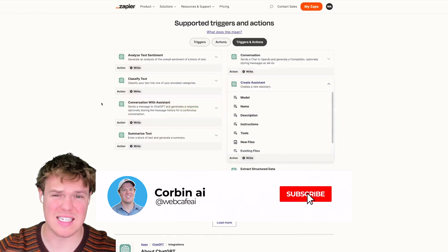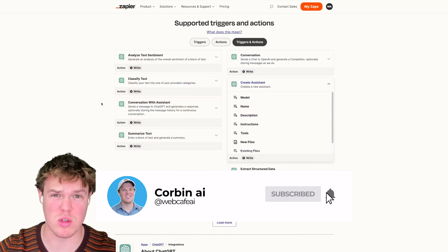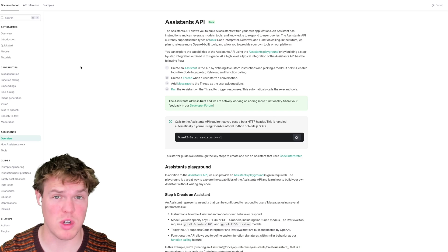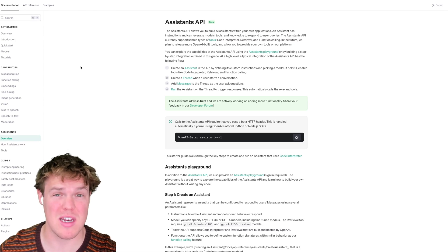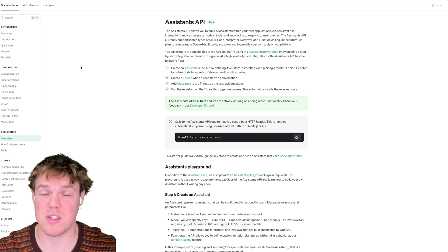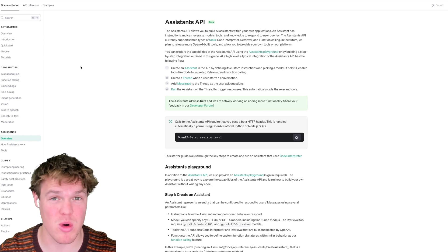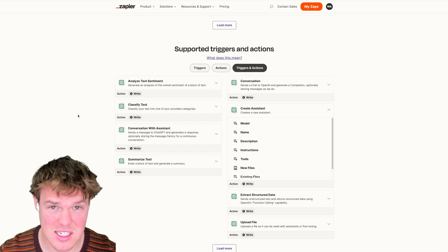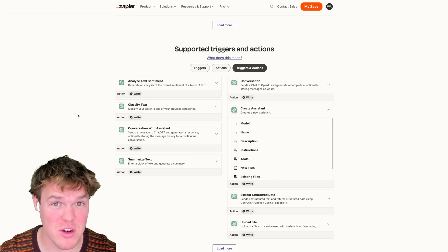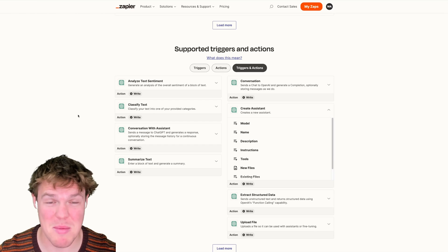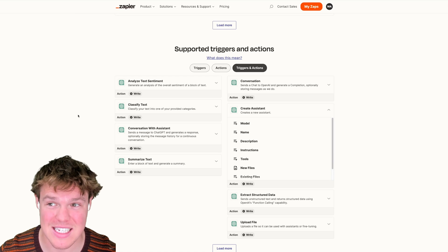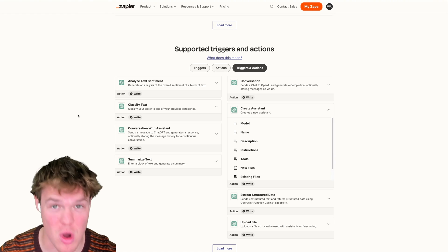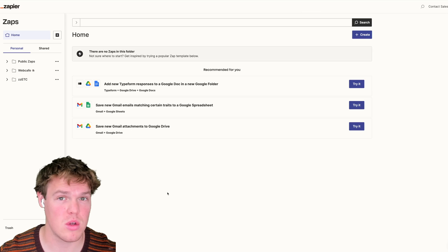Can we put the Assistants API into Zapier now using no code? Yes. Your first question might be: what is the Assistants API? Think of it as hiring a human for customer service or a specific use case that actually has memory in an automation - you don't have to do anything once you set it up. This is extremely powerful, and we can now create assistants in Zapier with no code.